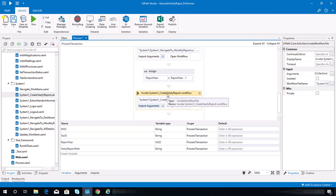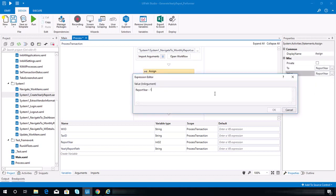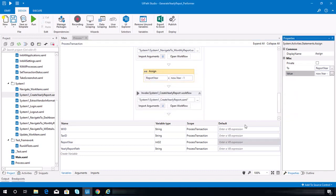I just noticed in the guideline that report year should be a string, but in my case I used an integer, so let's take it as is. For the year value, it should be now.Year minus one — I thought there was a default value for this — so now.Year minus one.